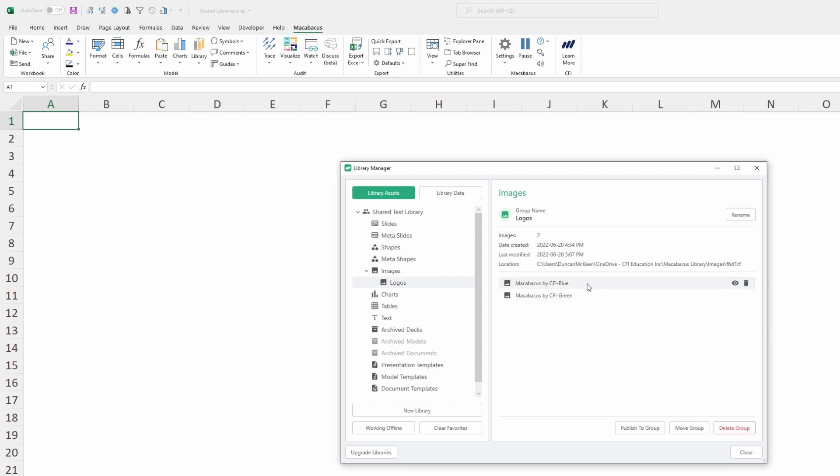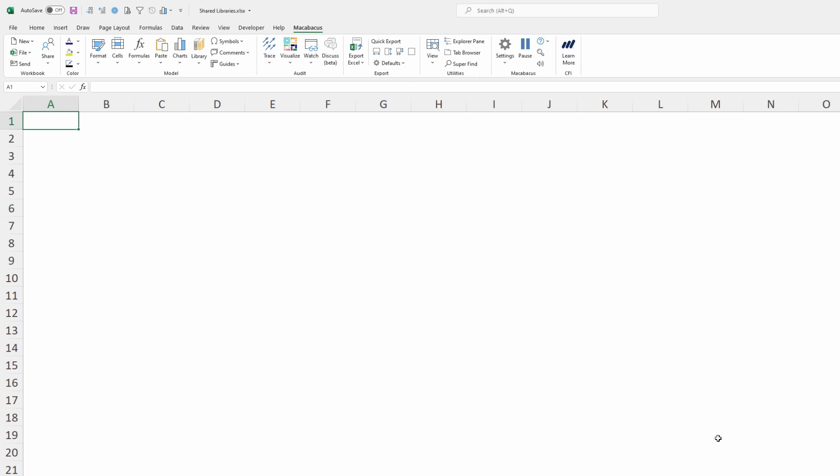Now we can see that there's two logos within that Logos group. We can click Close to this dialog box and move on to the next step. Now that we've just added that second logo to the library, it's really important to remember that we publish that out.